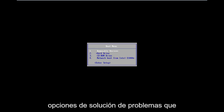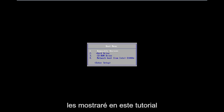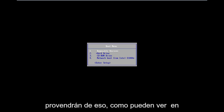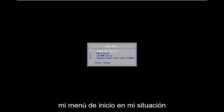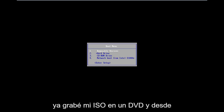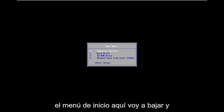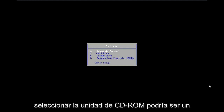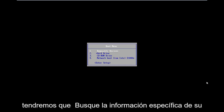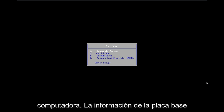All the troubleshooting options I'm going to show you in this tutorial are going to be coming from that. So as you can see on my boot menu, in my situation I've already burned my ISO to a DVD. From the boot menu here I'm going to go down and select CD-ROM drive. It might be a little bit different in your case - you're going to have to look up your specific computer information.